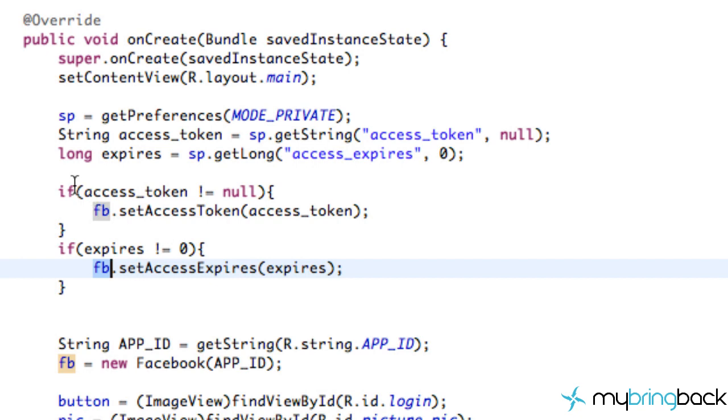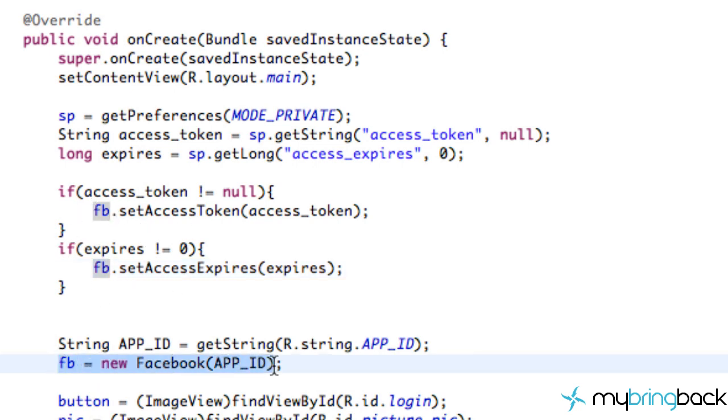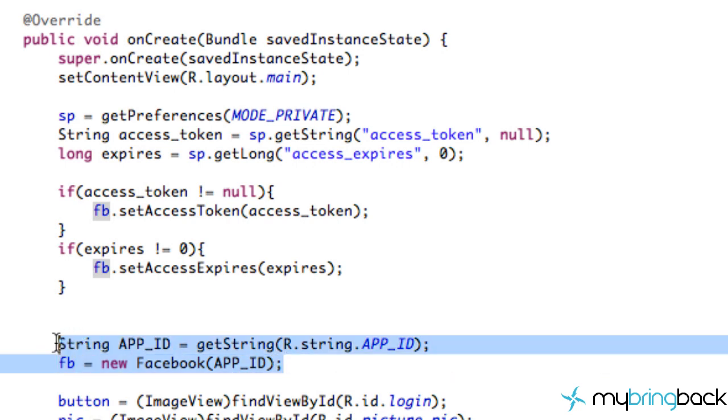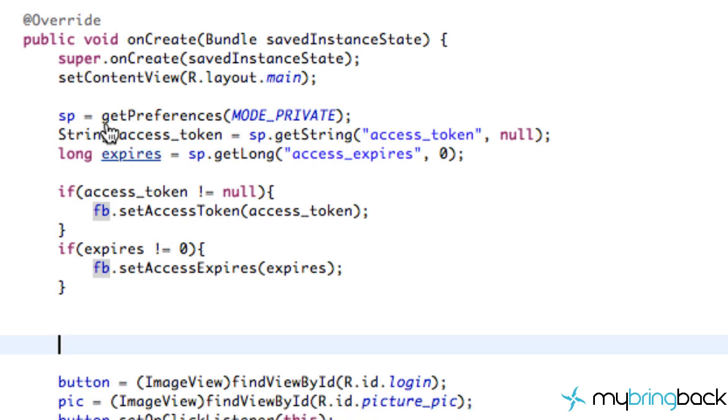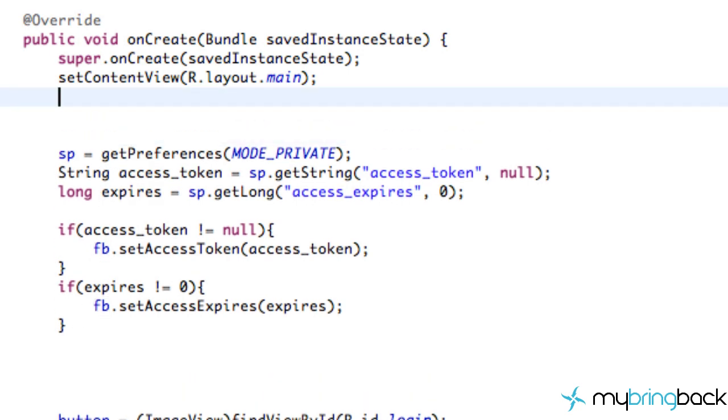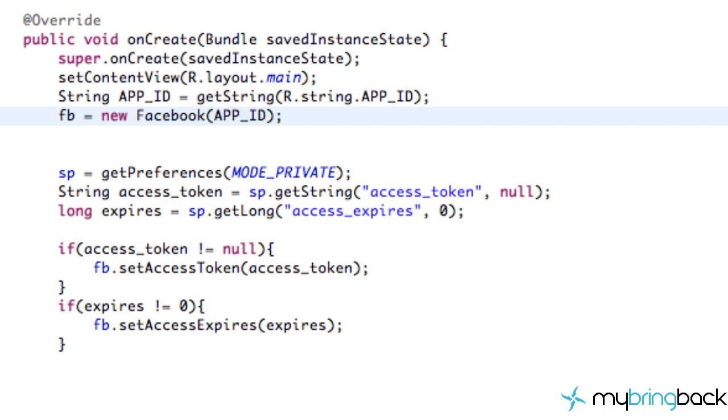Unless our access token was not null and also our expires was not zero. So what I tried to do is access this Facebook here, which we haven't defined yet. So let's just cut this guy, move it up here, and let's try this again.